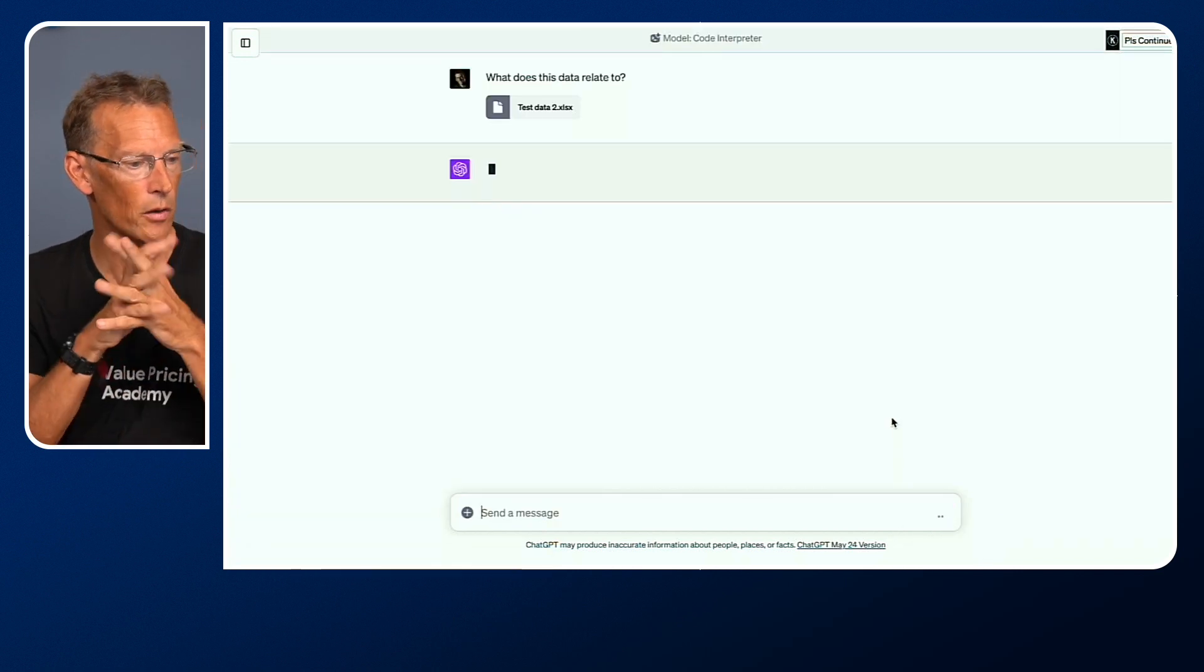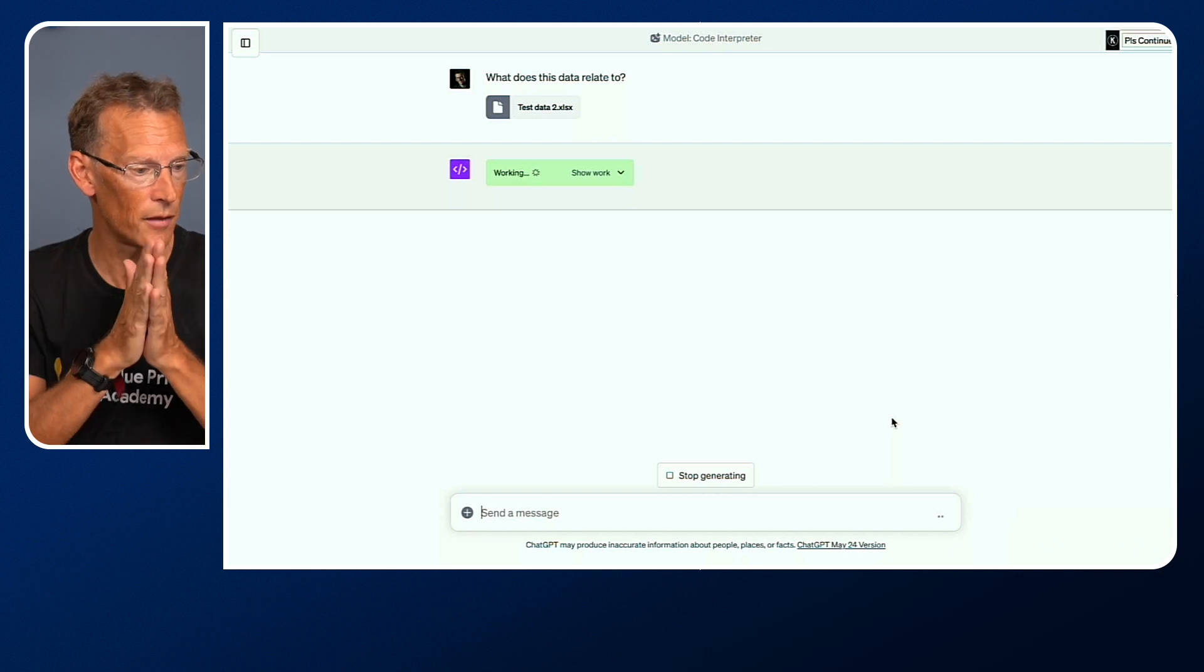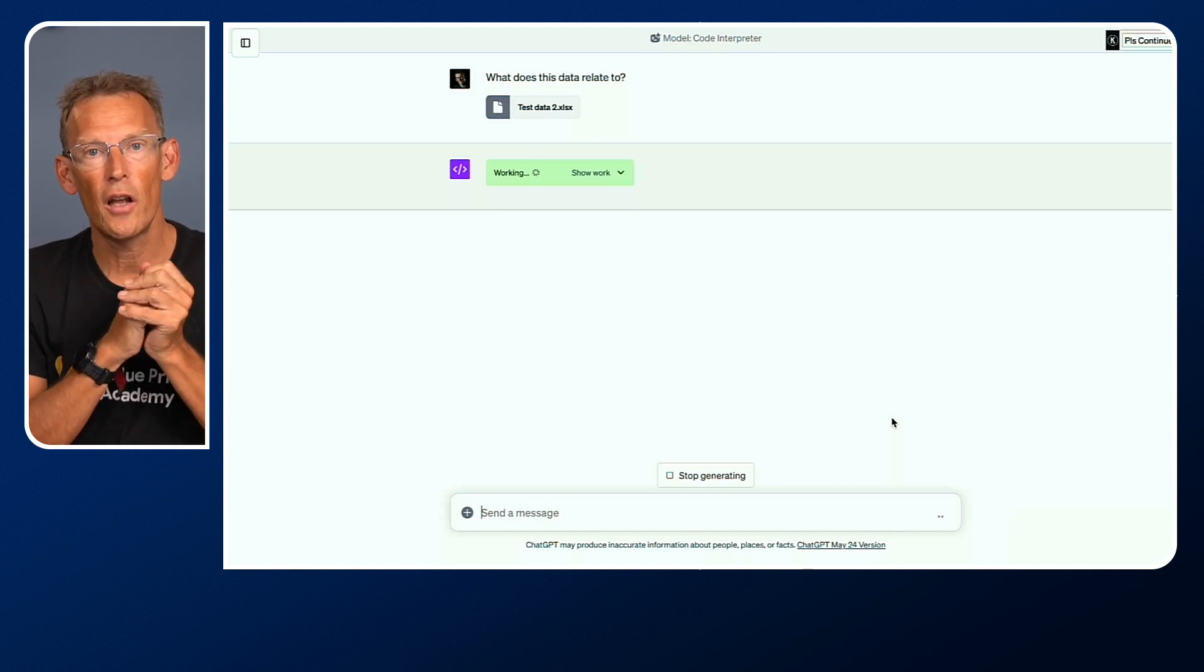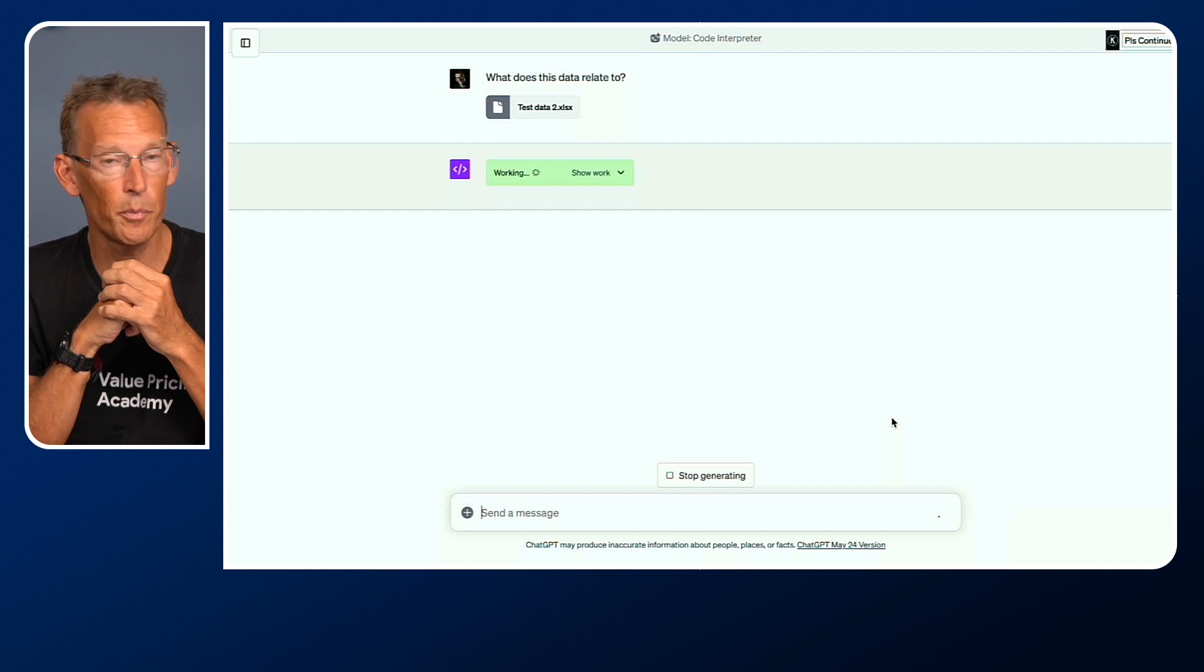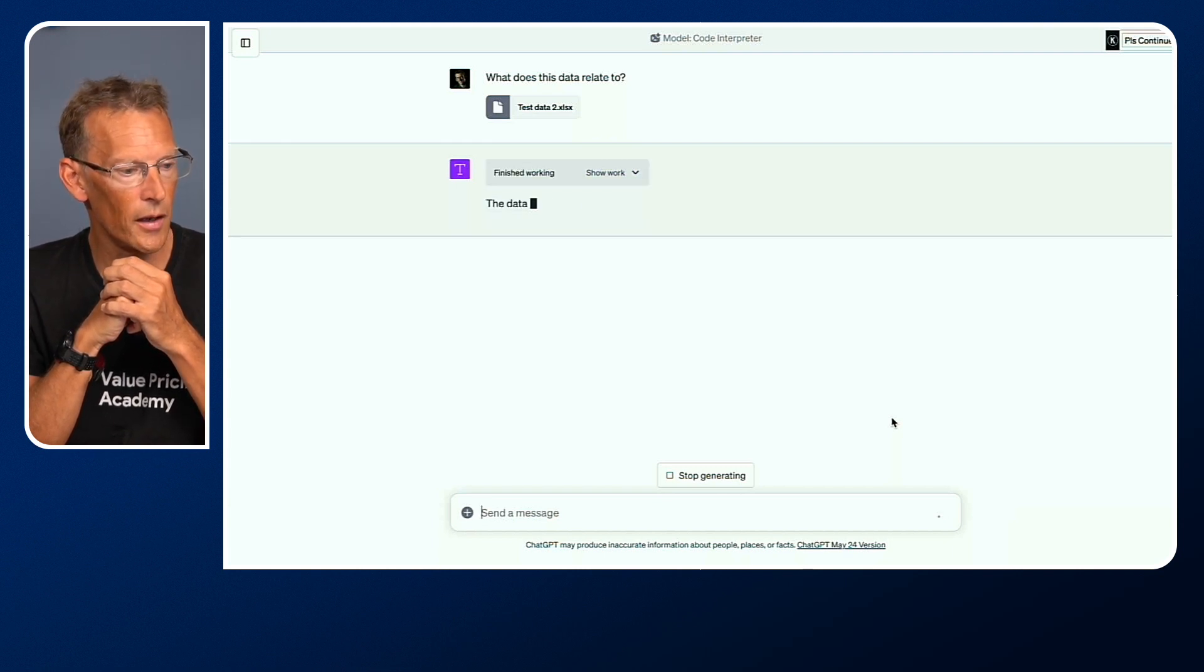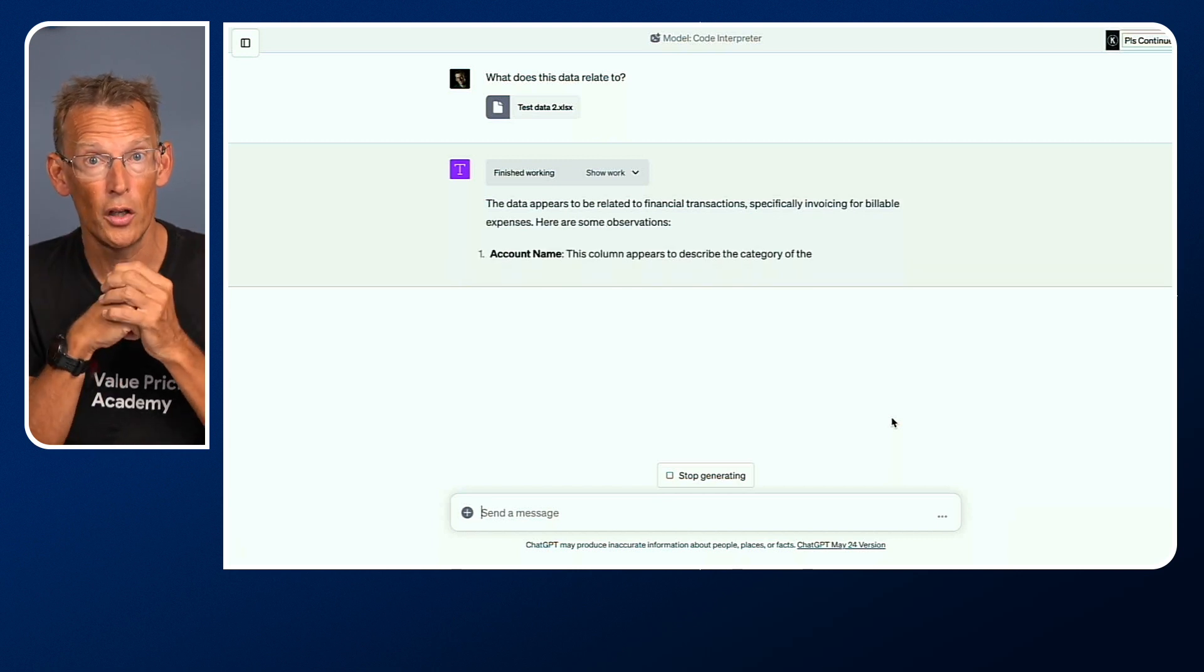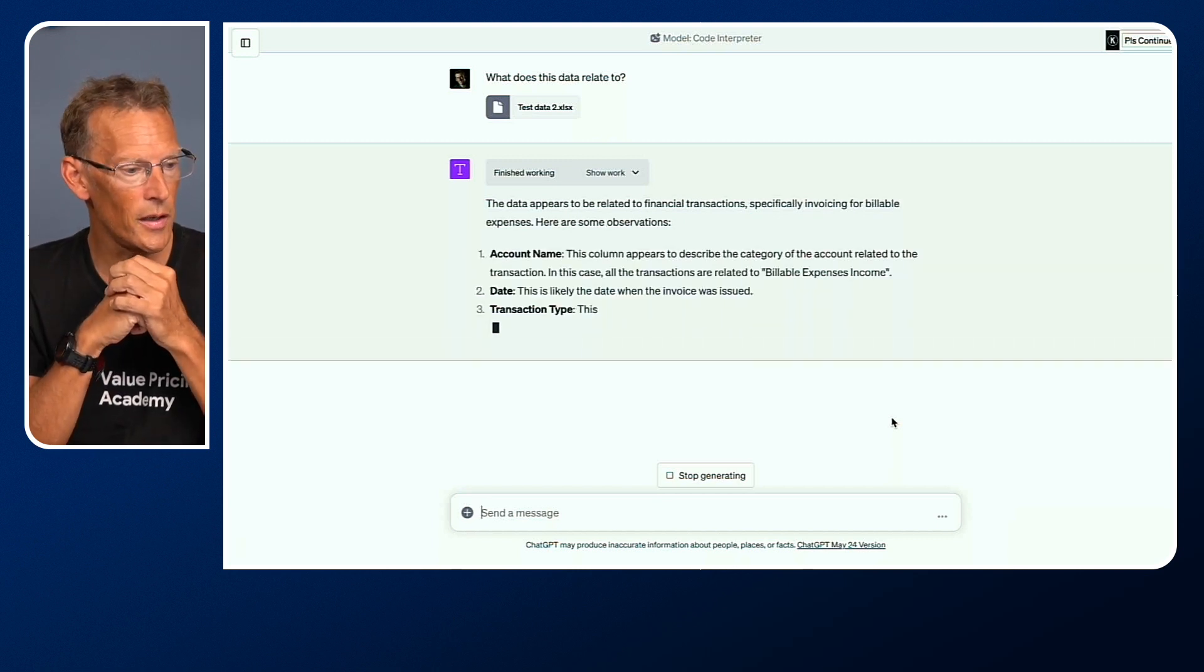If I hit the return key, it's now going to go and analyze that data. It might take a few seconds. Just like if you're familiar with plugins, it will explain what it is. It will work through. If it's got that green bar, as you saw, you can click on that and see what it's actually working on.